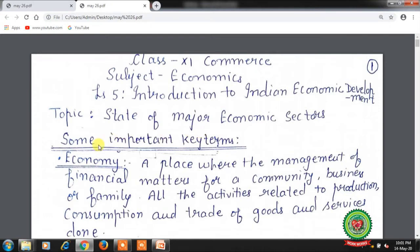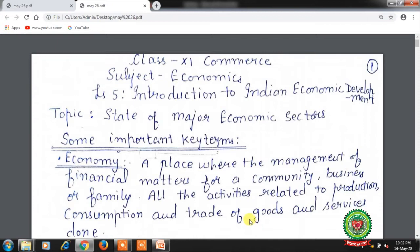But before that we will discuss some important key terms. Economy: a place where the management of financial matters for a community, business or a family is held. All the activities related to the production, consumption and trade of goods and services — including culture and education — are known as economy.